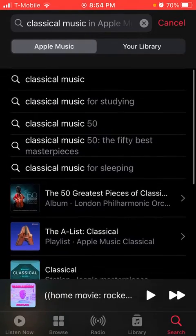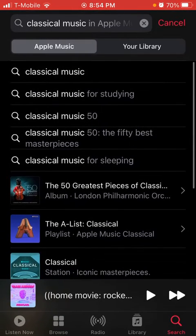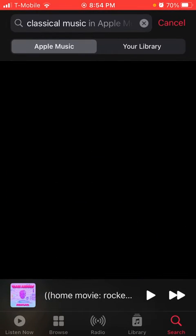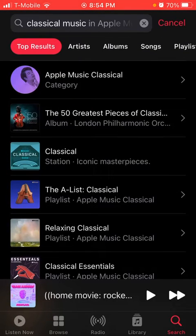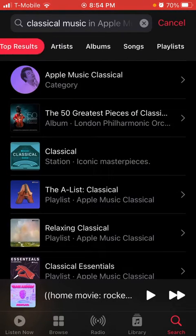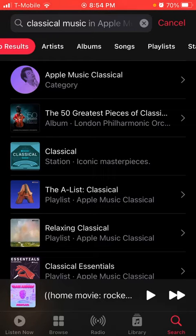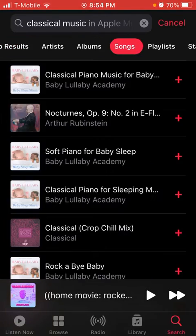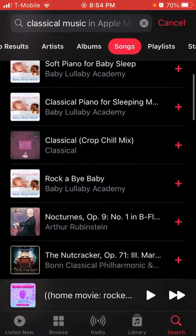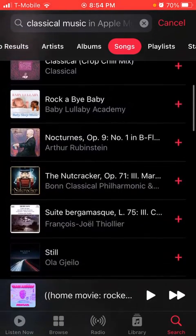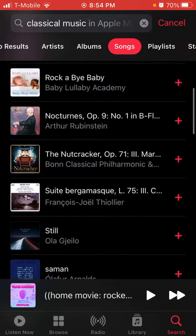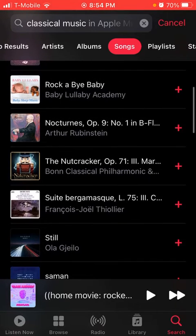You can click the first result or whichever one you want. Up here you're going to find a bunch of different results, and you should probably press on 'Songs.' I like the Nutcracker, so I'm going to press the plus button right here.